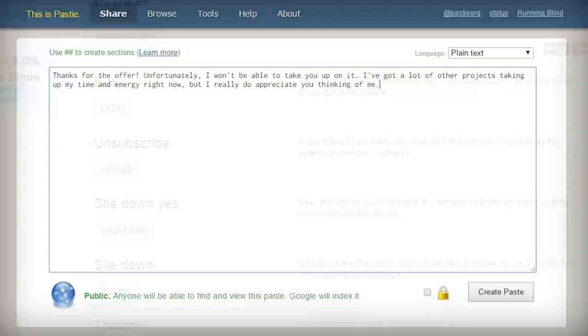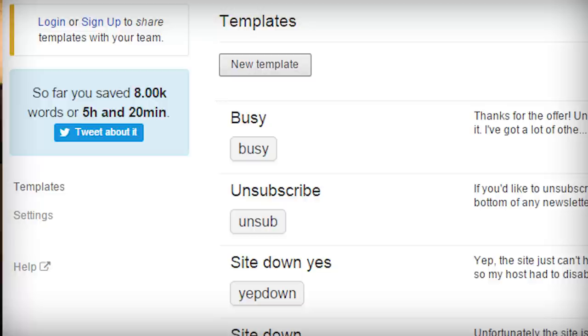Over the past few months, I've been steadily developing more and more templates as the need arises, and according to the app's statistics, it's already saved me over five hours of typing, which isn't too shabby.